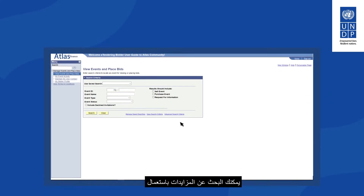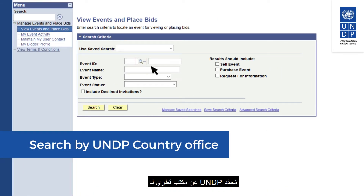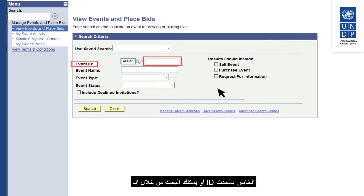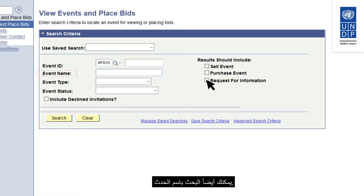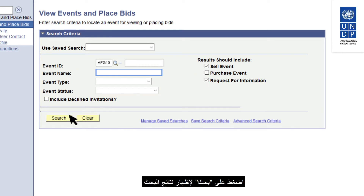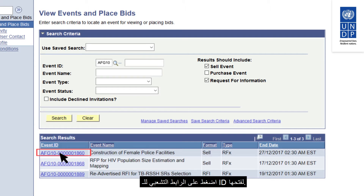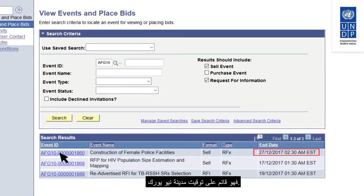You can search for tenders using different filter criteria. For example, you can search for tenders issued by a specific UNDP country office by clicking on the loop button and selecting a country from the list, or you can search by the event ID which is usually provided in the tender notice. You can also search by event name. Once you have selected your filters, click on Search to show results. Click on the event ID hyperlink to open the tender. Pay attention to the tender deadline — it is based on the New York time zone.